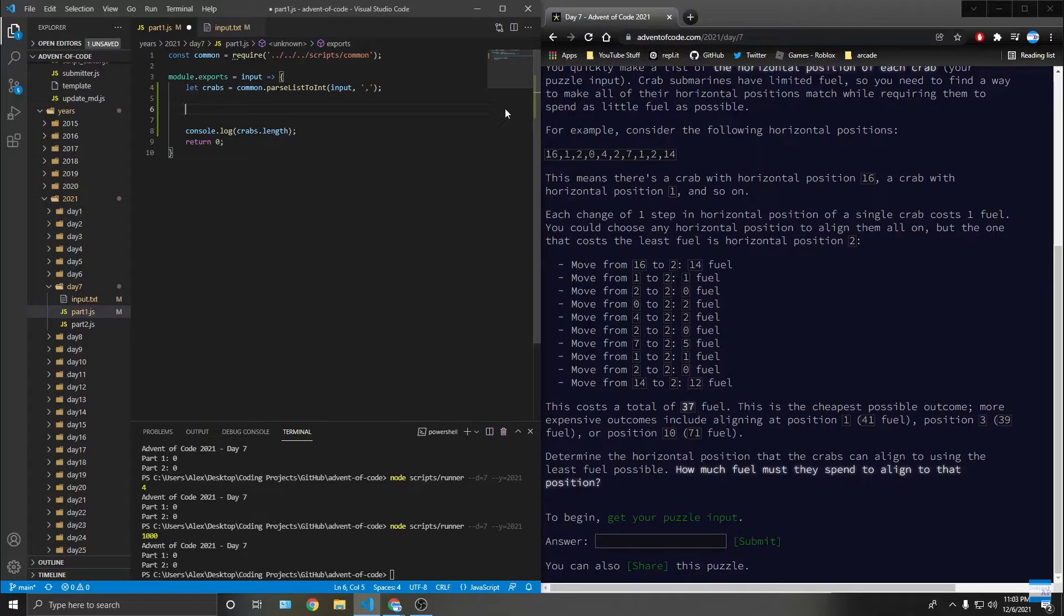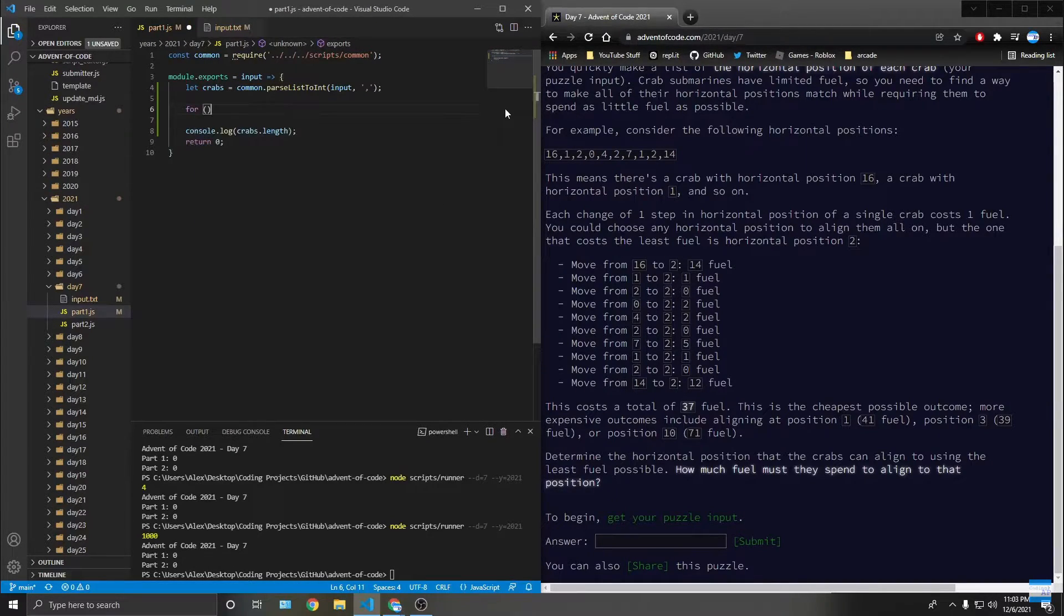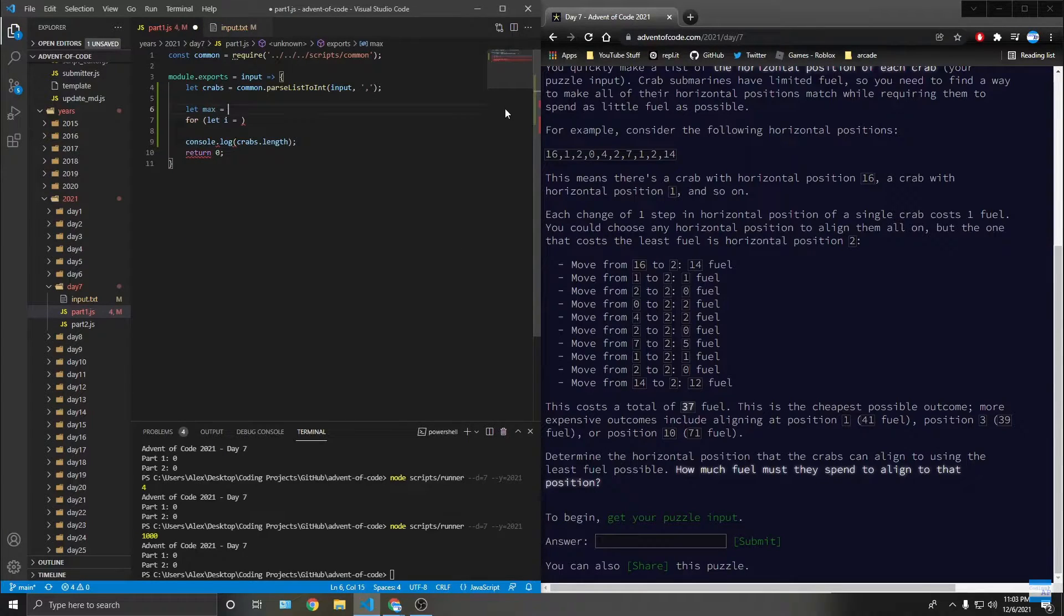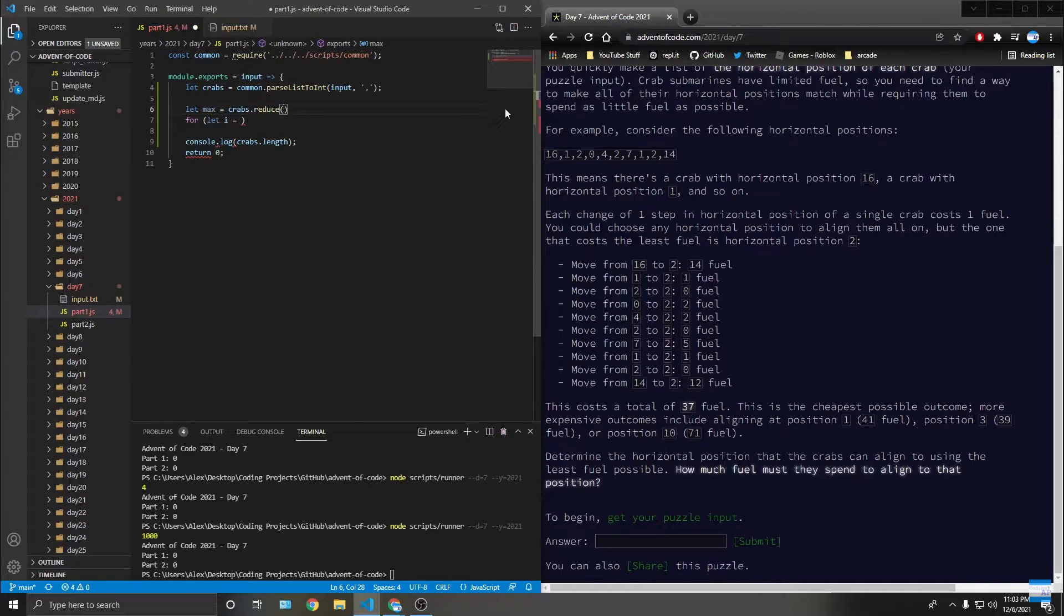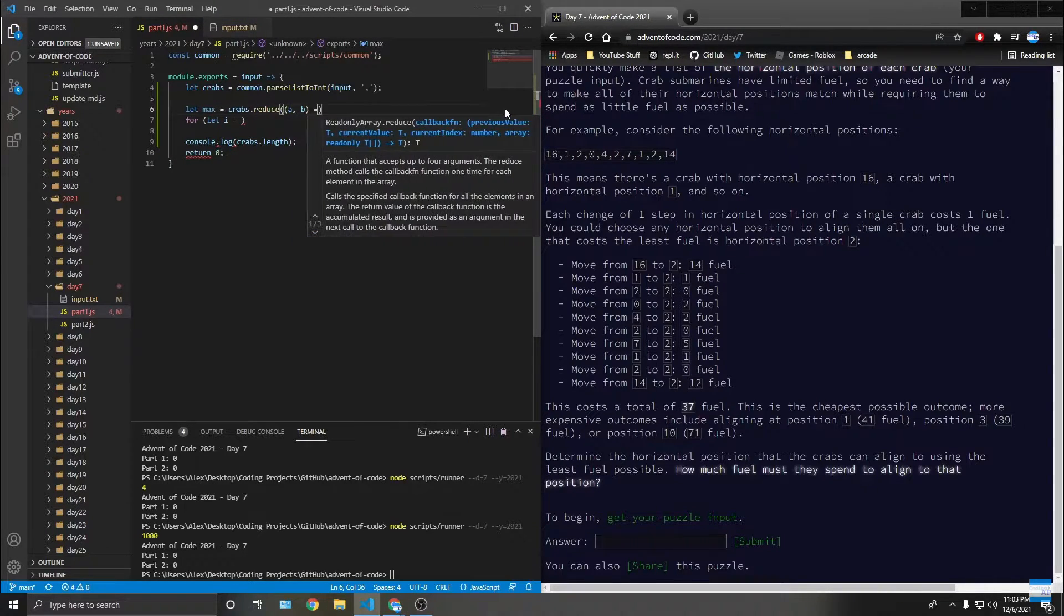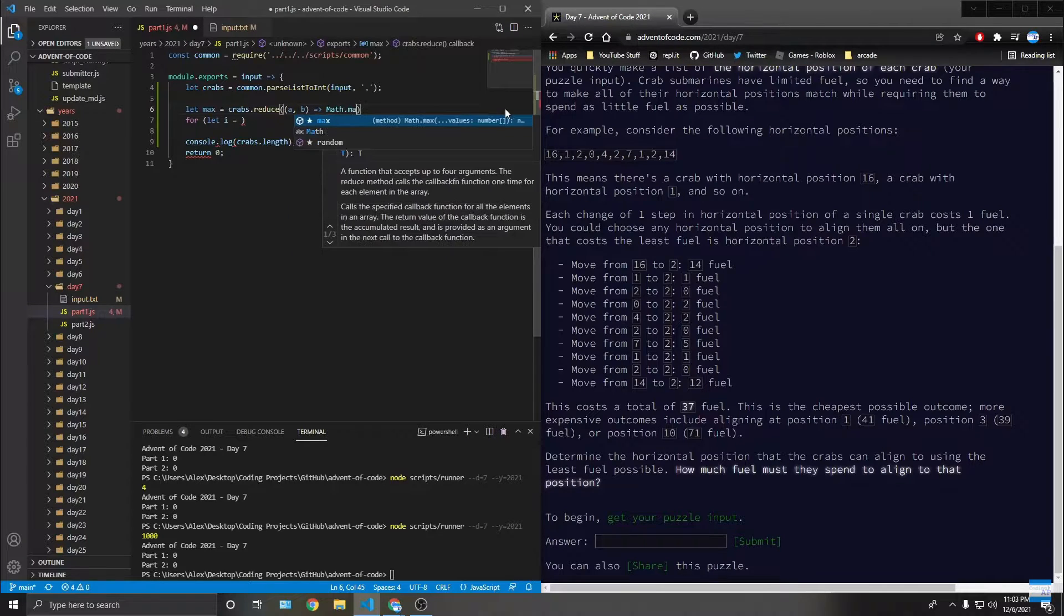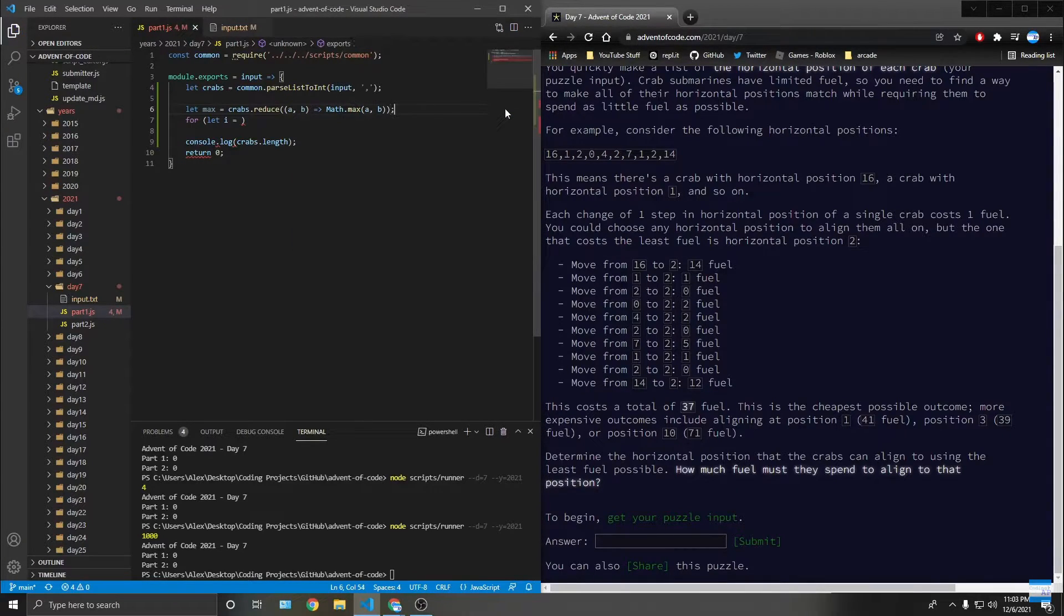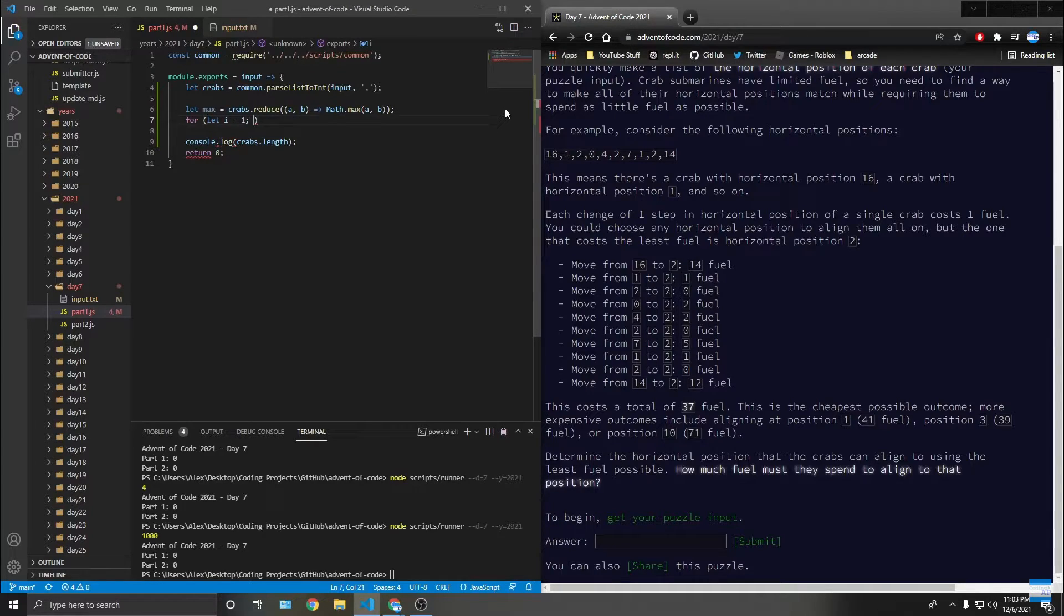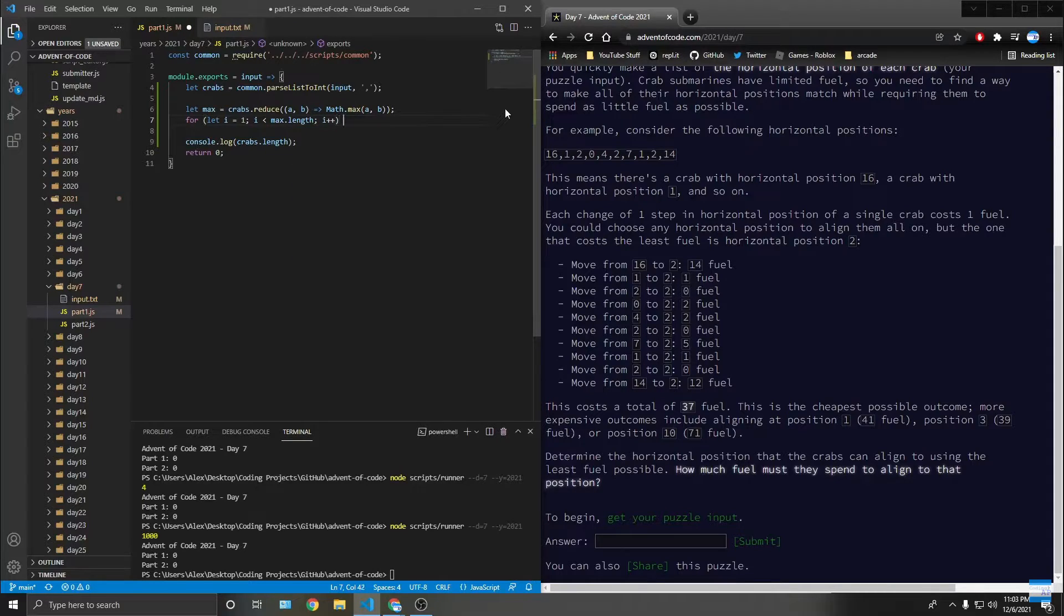So let me do that. For let i, let max is equal to crabs dot reduce, current, math dot max of a and b. So this returns the max. So i is equal to zero. One. i is less than max dot length, i plus plus. Or max, actually, not max dot length.